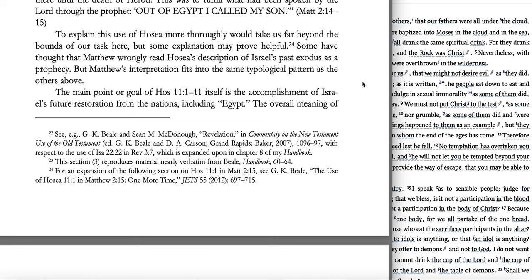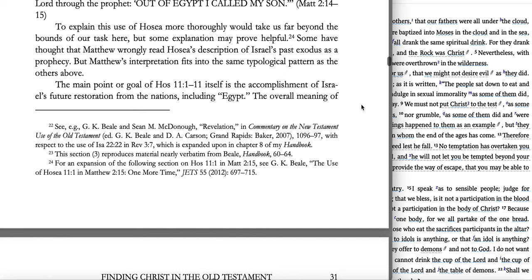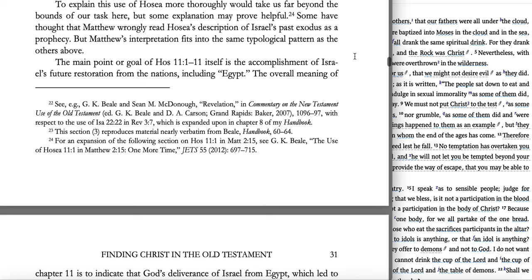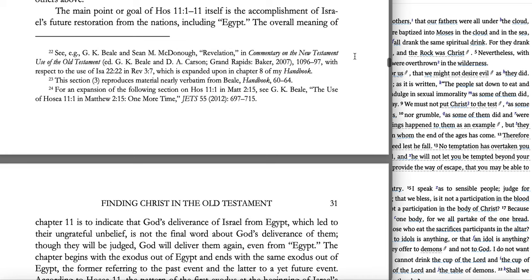To explain this use of Hosea more thoroughly would take us far beyond the bounds of our task here, but some explanation may prove helpful. I would encourage you to read this article, also published in JETS 2012, specifically on Hosea 11:1 in Matthew 2:15. Greg Beale also has a lecture on this freely available on YouTube where he taught through it in a church service or seminary. Some have thought that Matthew wrongly read Hosea's description of Israel's past exodus as a prophecy, but Matthew's interpretation fits into the same typological pattern as the others.